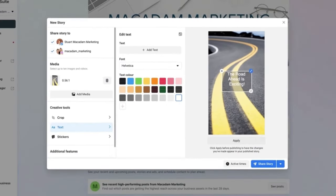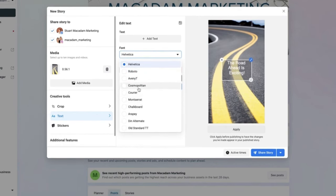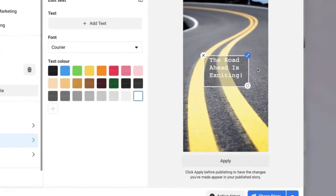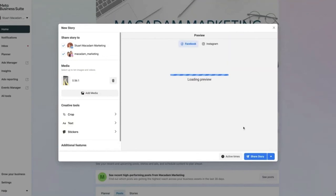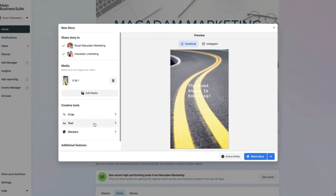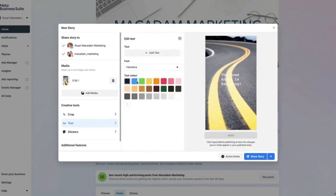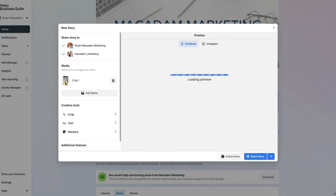If the current font doesn't reflect your brand, go to the font section and select a new font type — for example, Courier. Select 'Apply' and see the preview. If the text is hard to read, go back and change the font color — for example, green. Select 'Apply' and you'll have readable text on a 9:16 vertical image.